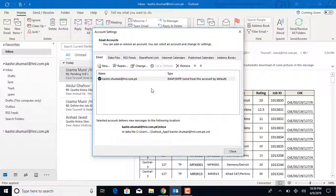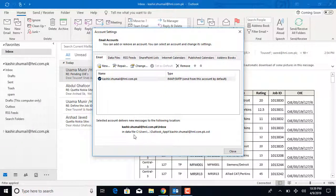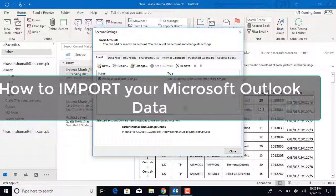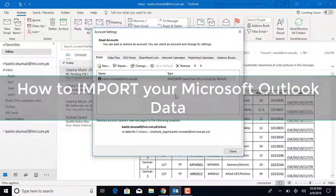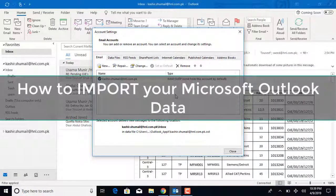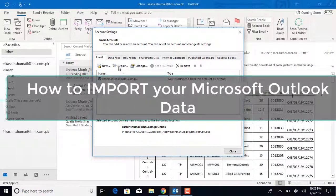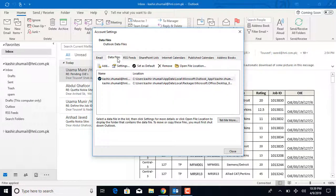Hi guys, Rick here, helping you to master your technology. This video is about how to import your Microsoft Outlook data. So, let's get started.